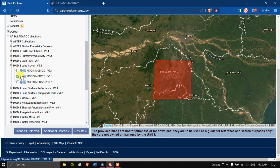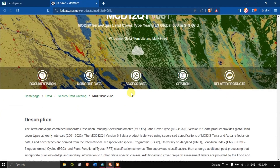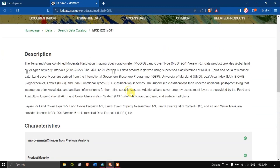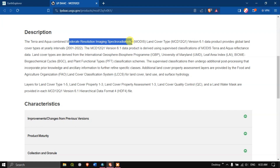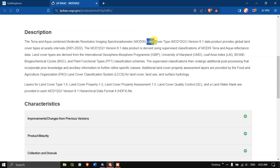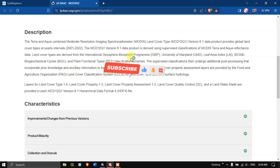Click the 'i' button to get information about the data. This data is acquired from Terra and Aqua combined Moderate Resolution Imaging Spectroradiometer — that is MODIS — and this is the Land Cover Type version 6.1. The resolution of this data is around 500 meters, so if you are interested in a larger area this data is really useful.